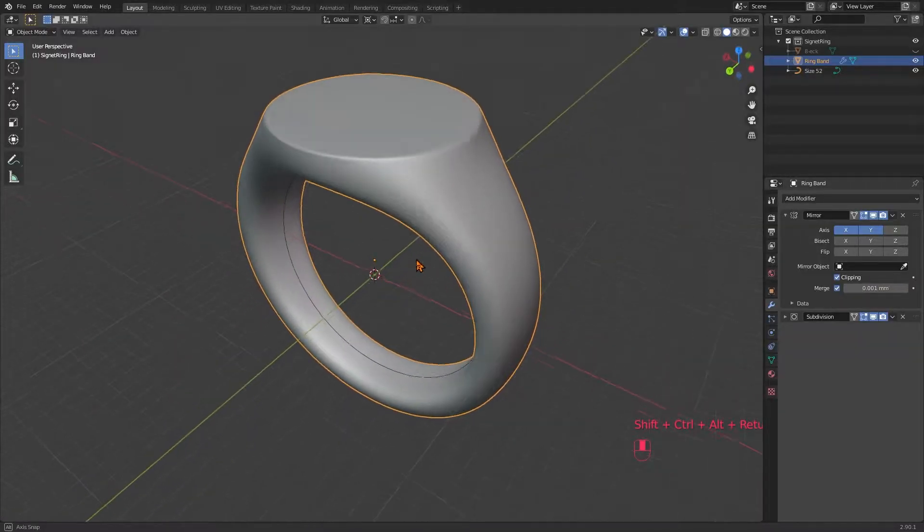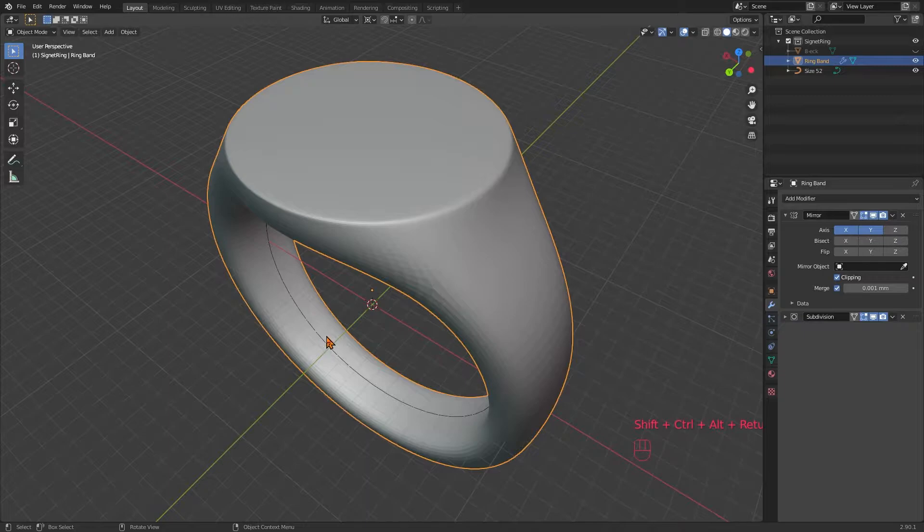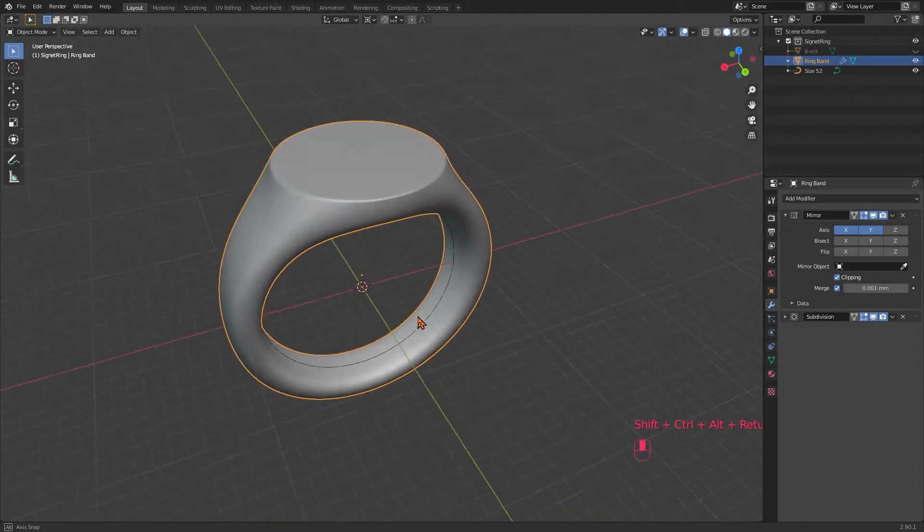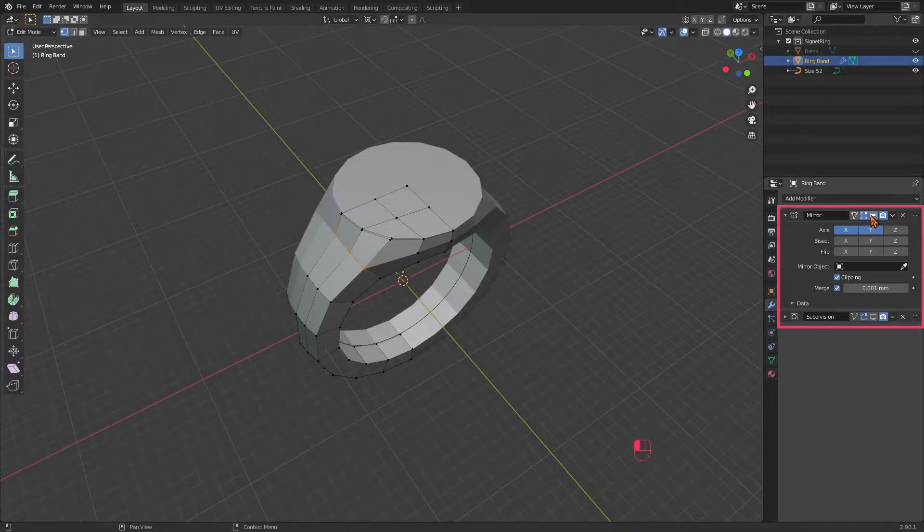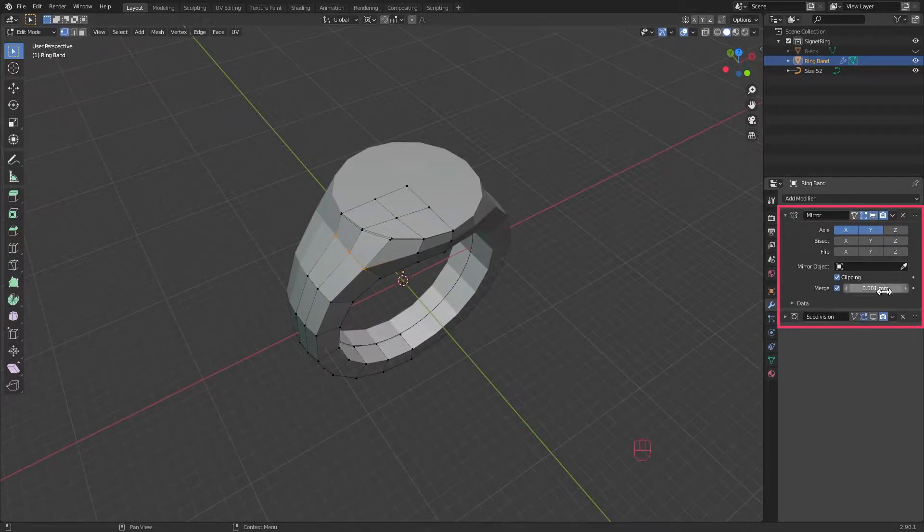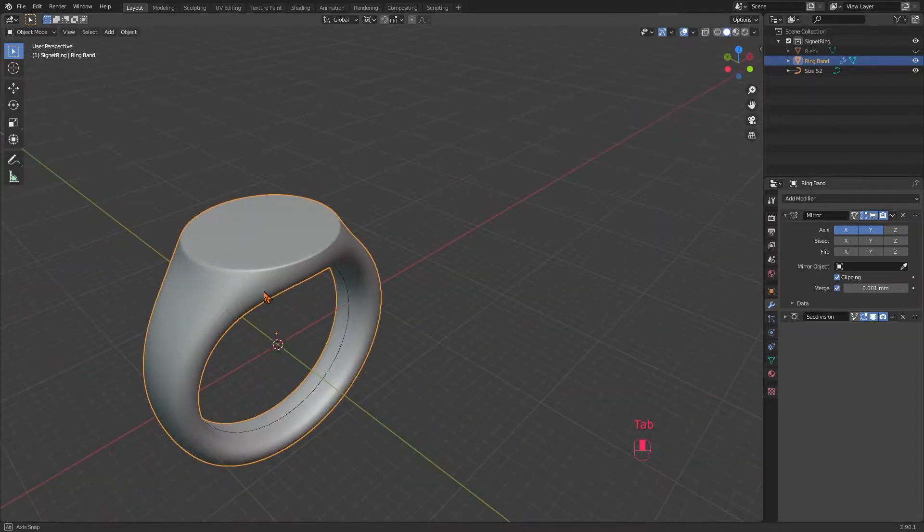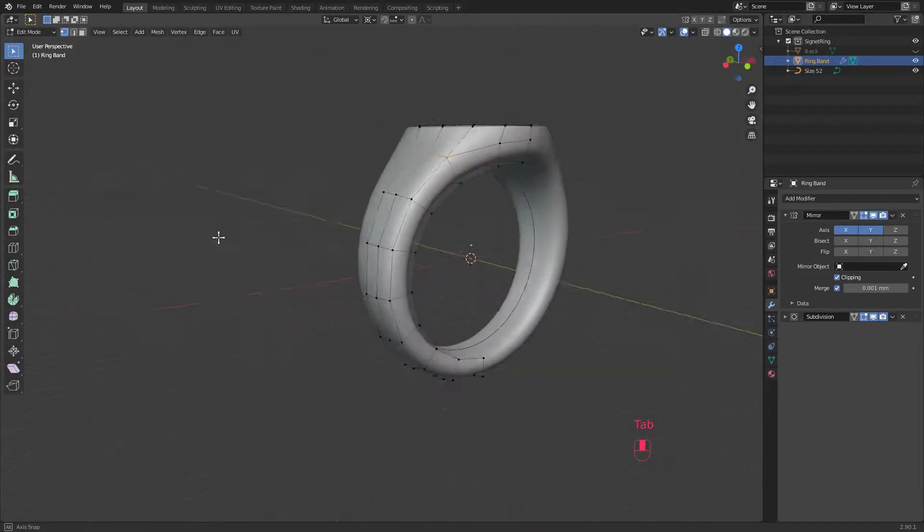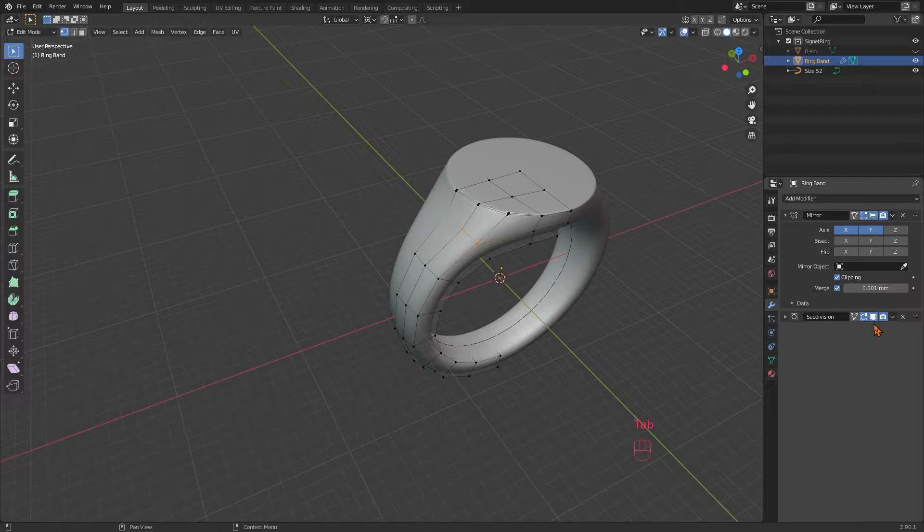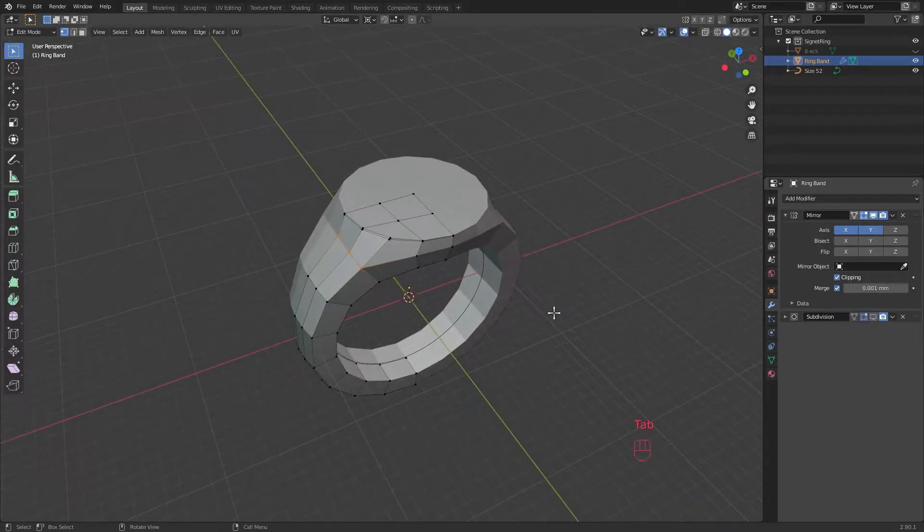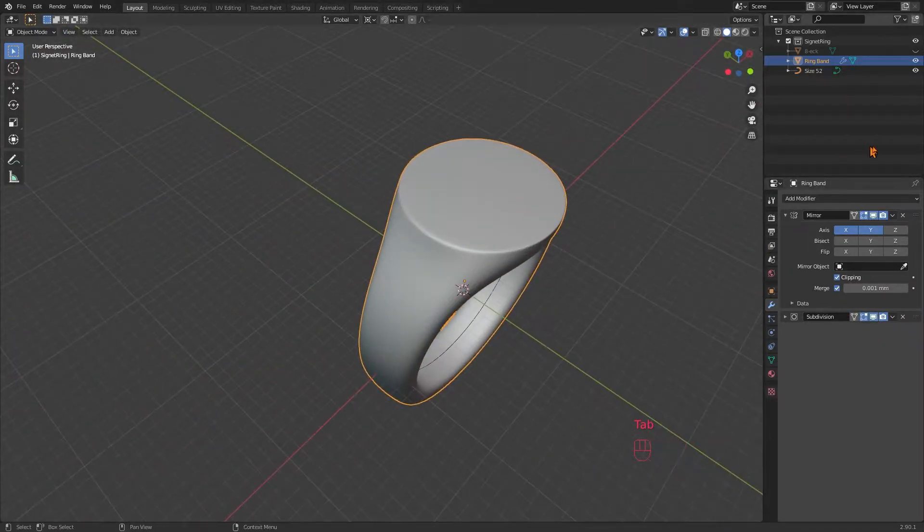You see I have the signet ring here that I created in my previous video. Two things are important at this stage. First, have the mirror modifier turned on so that you can easily change things on the whole ring. Second, don't apply the subdivision modifier yet. We need only a small amount of faces for this effect to look cool as the wireframe will be made up of the edges of the ring.